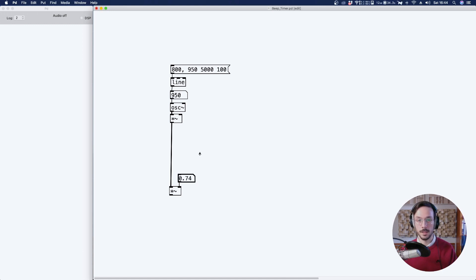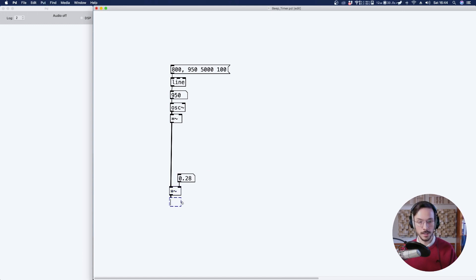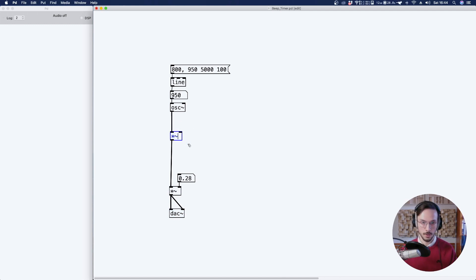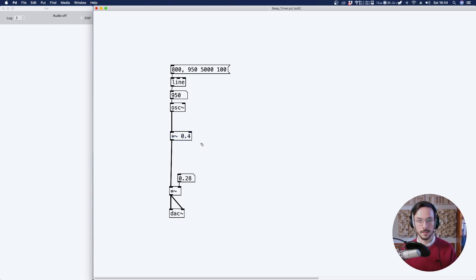And as you can see, we have float numbers from zero up to one. This multiplication node can then be connected to a dac tilde. And I think we can have a listen. Of course, here we need to apply a number so we can hear something.